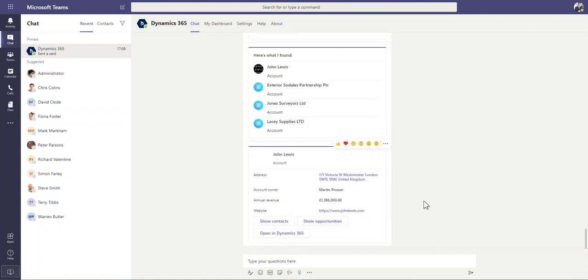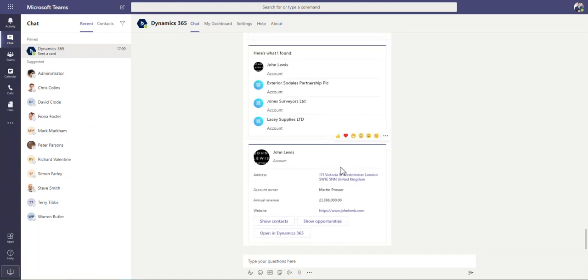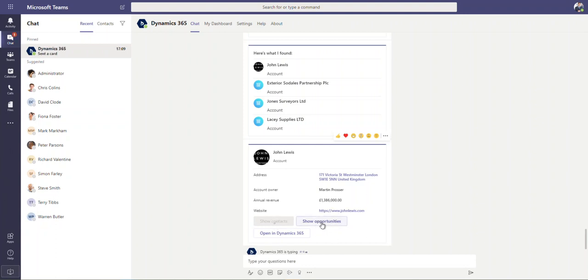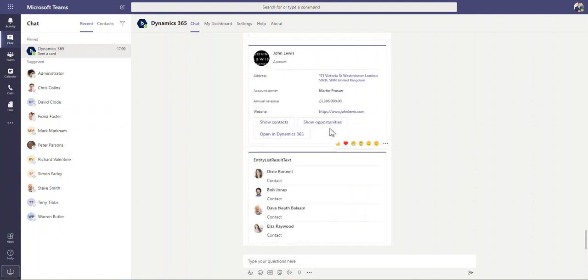Again, I can click on this one account and then you can see the bot will just give us a little insight into this. So we can see some preview details around this account, spend, the owner, all this other detail in here. If you want to see the contacts that work for this organisation, you can click on here. If you want to see how many opportunities they've got as well, you can click onto this. It just shows you those records down here.